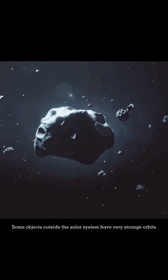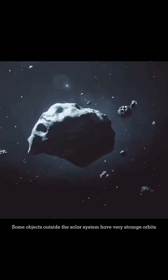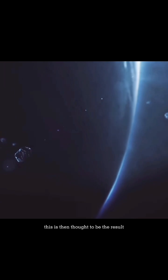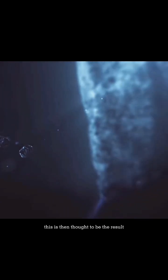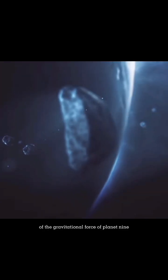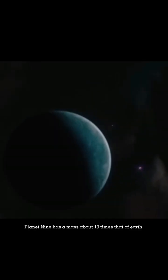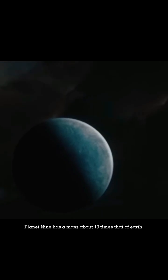Some objects outside the solar system have very strange orbits. This is thought to be the result of the gravitational force of Planet 9.